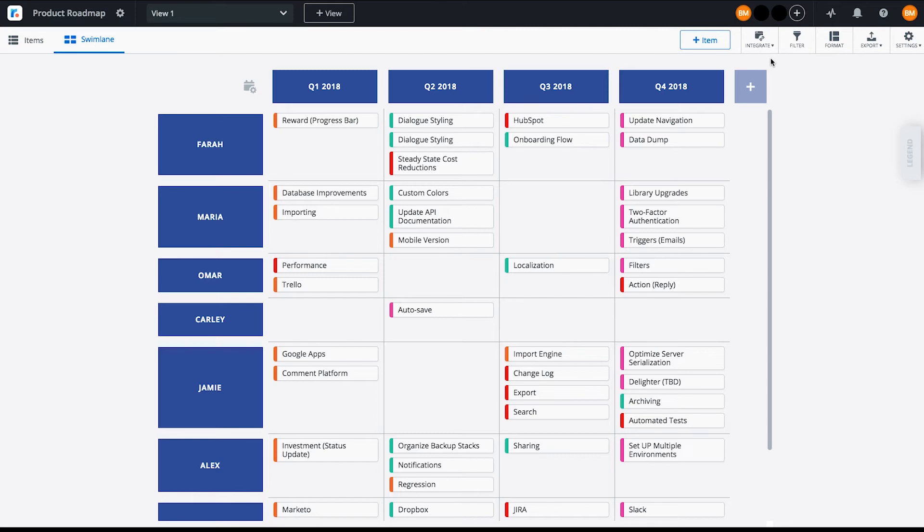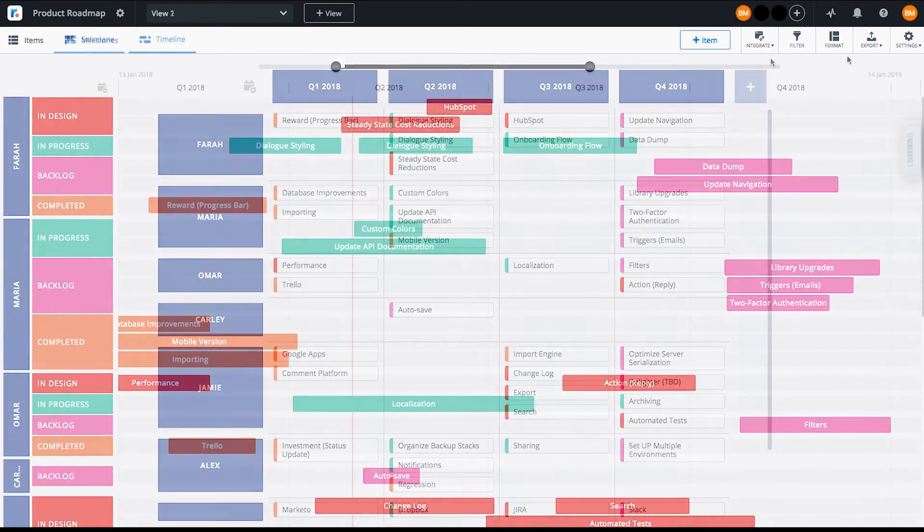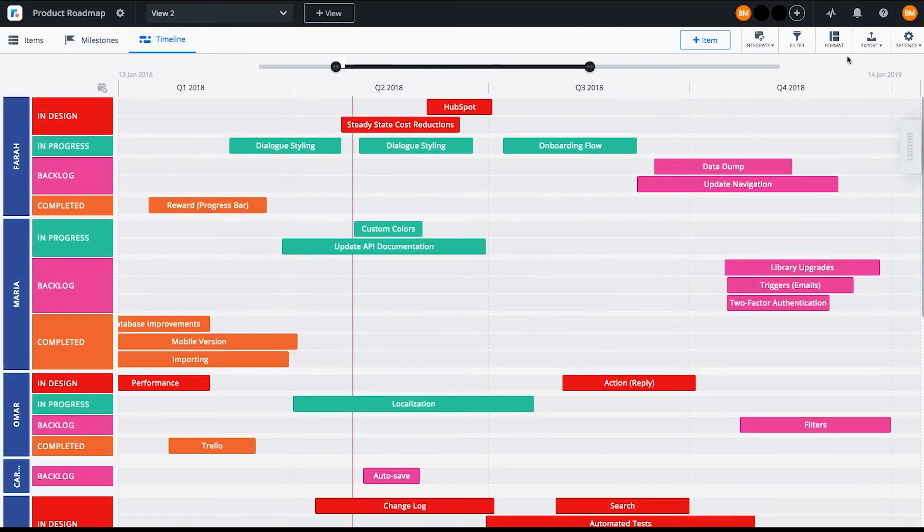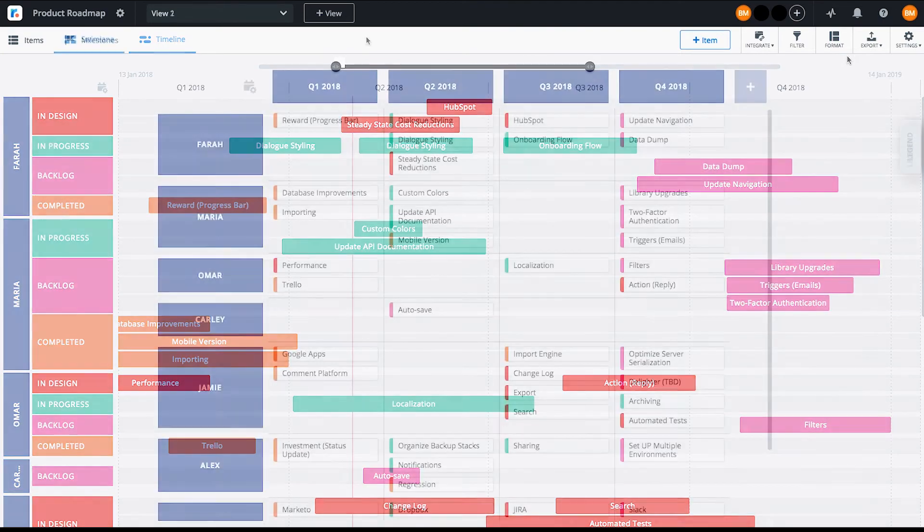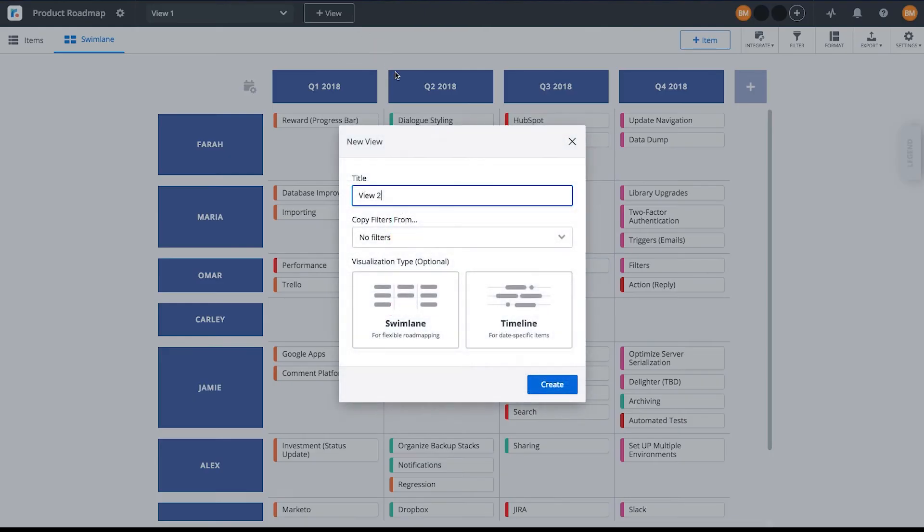The same roadmap data can be visualized on a timeline, a roadmap view that shows how initiatives will evolve over time. To create a timeline view, click View and select Timeline. Go back into the Format tab.